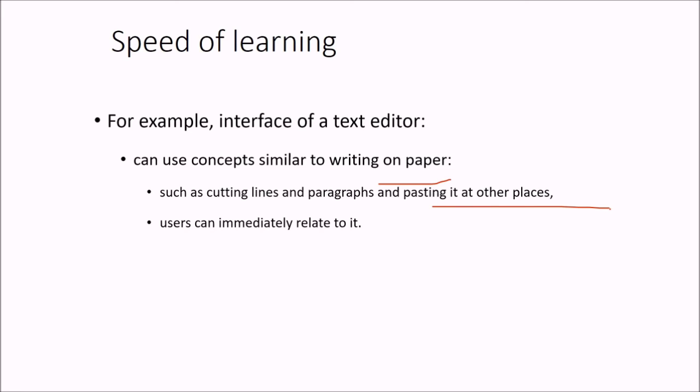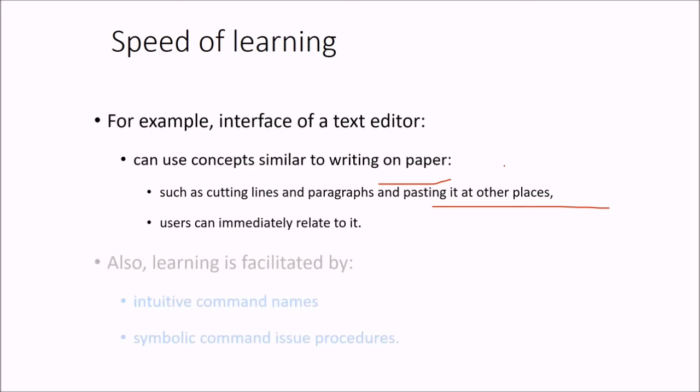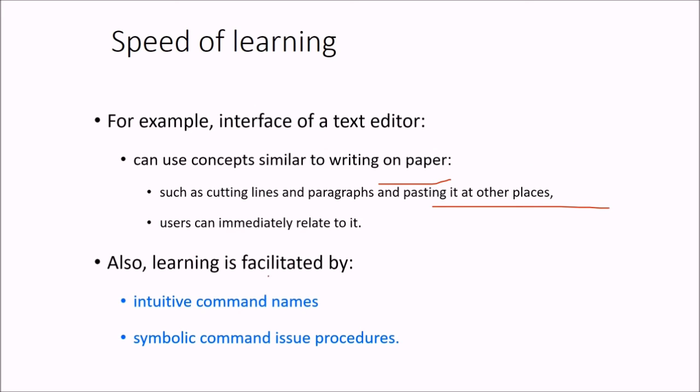A user can immediately and quickly relate to it because this is what he does or this is what he has been doing on papers. So learning is greatly facilitated by command names which are intuitive and symbolic command issue procedures.